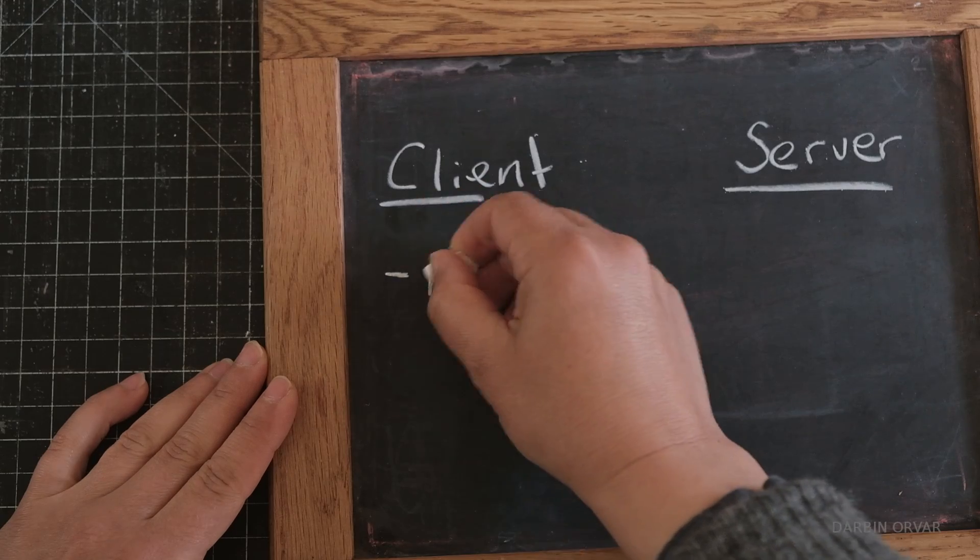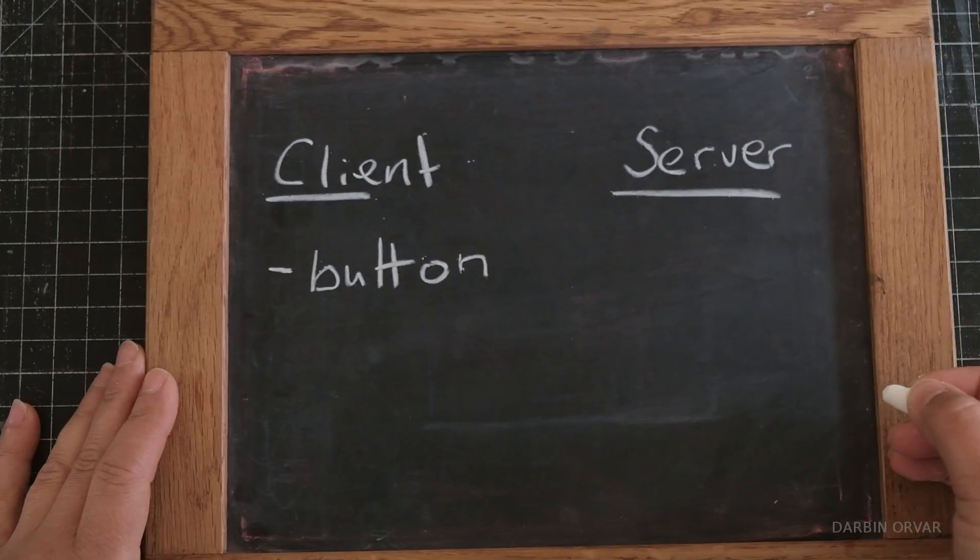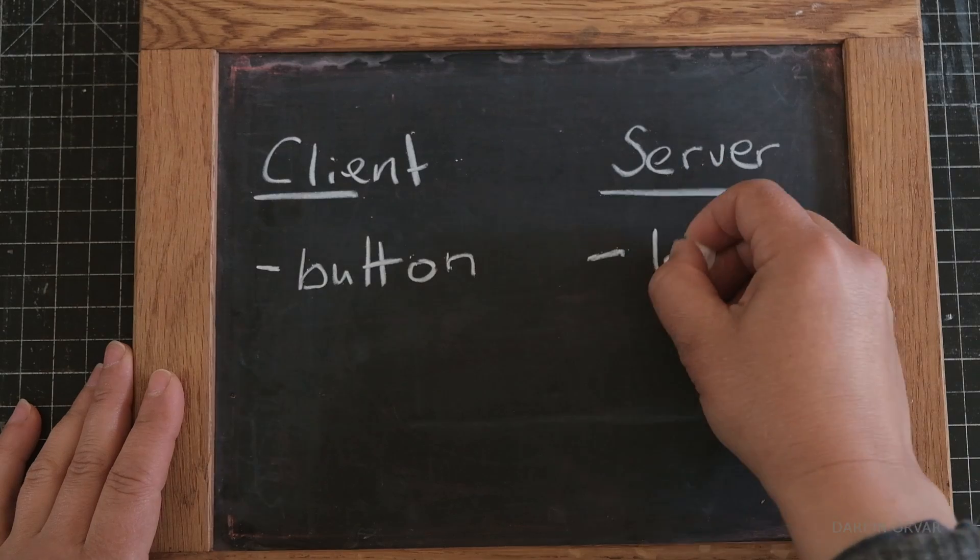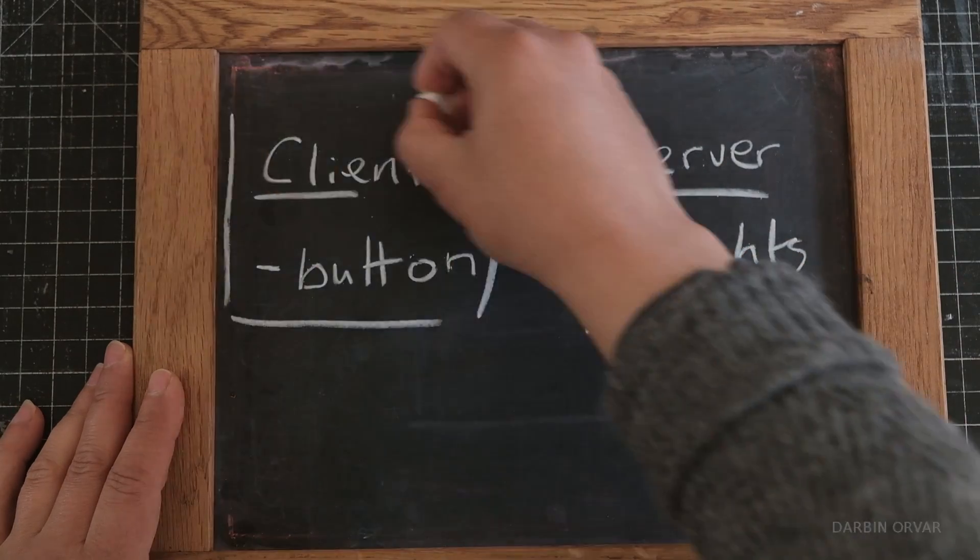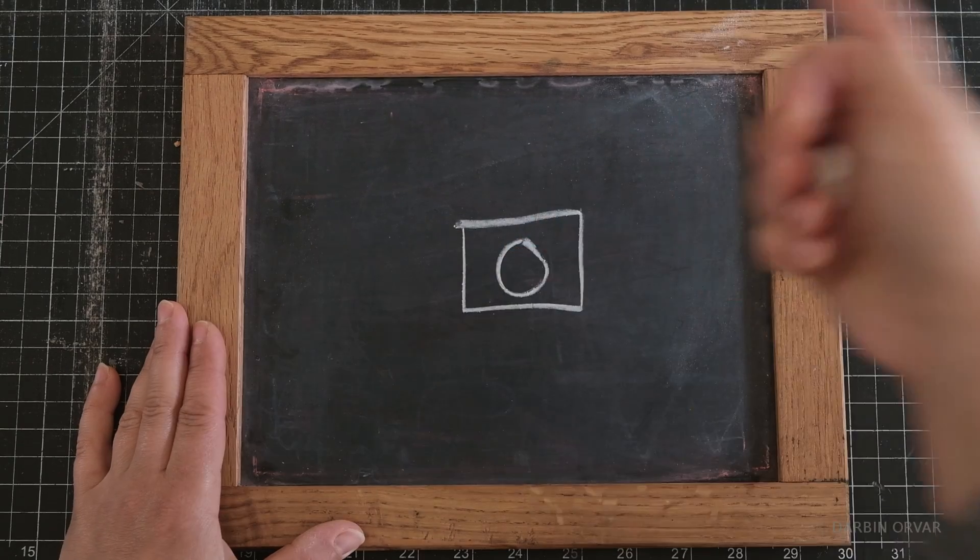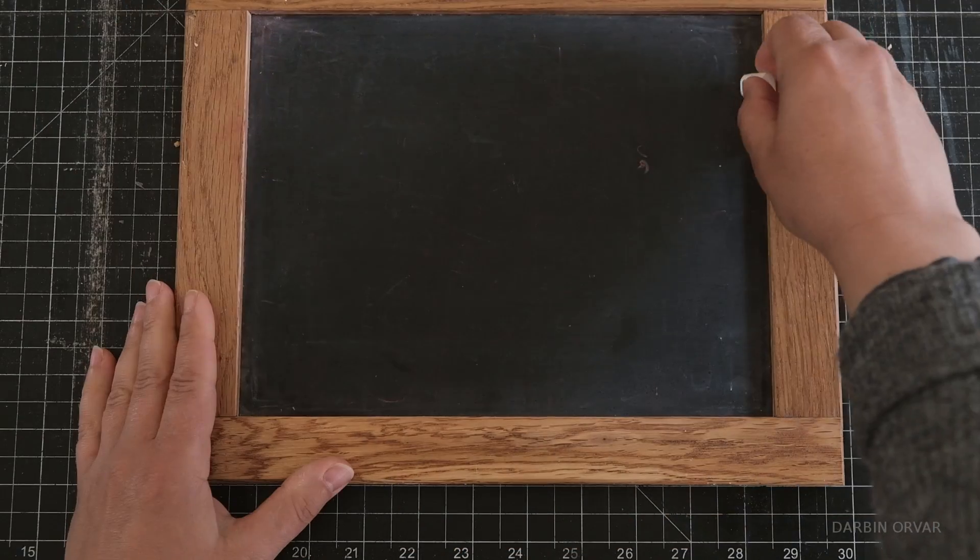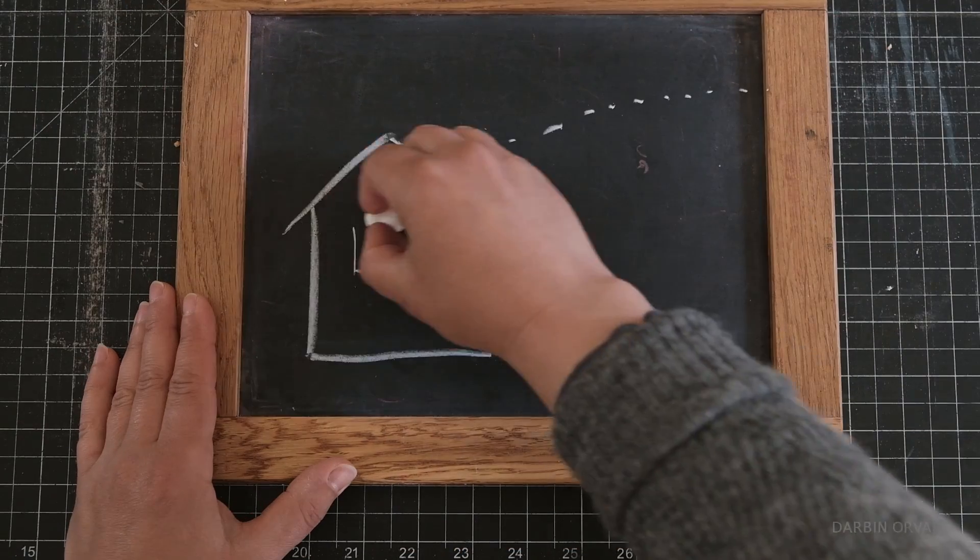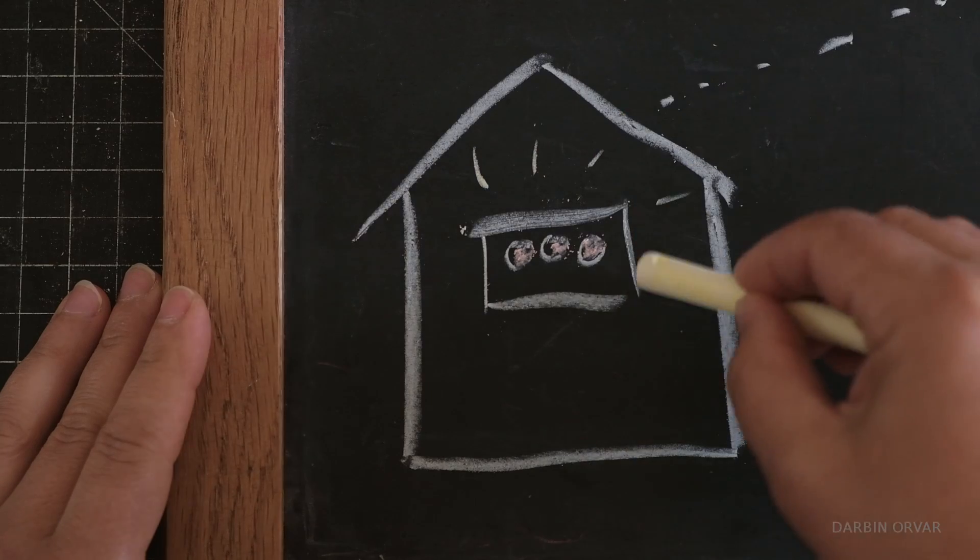The client side will basically have a button and the server side will have some LED lights and a speaker. When you push the button in one location it will activate the light and the speaker in a different place and this will happen over wifi.